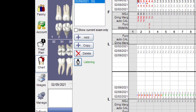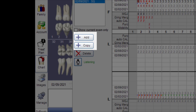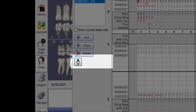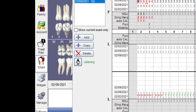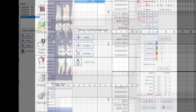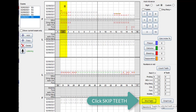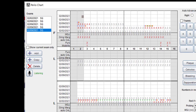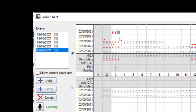The basic features of voice perio charting include adding or copying a previous exam, navigating through start, stopping, or pausing, skipping teeth, and commands for left, right, resume, backspace, and delete.